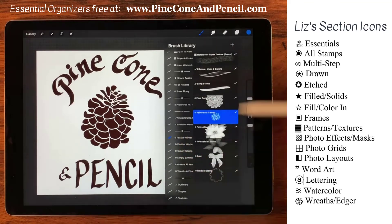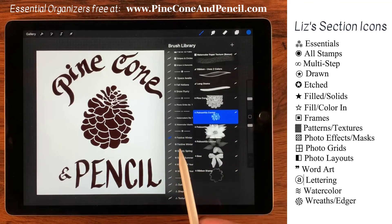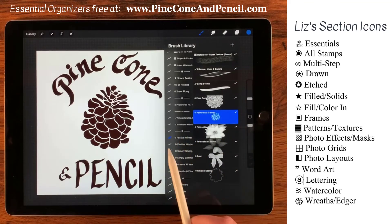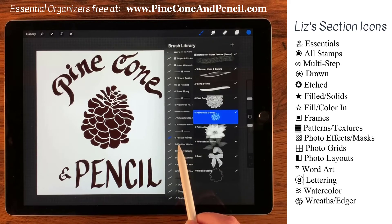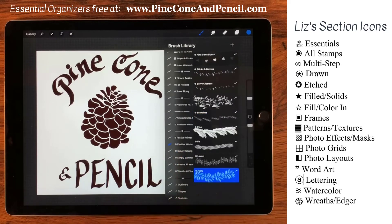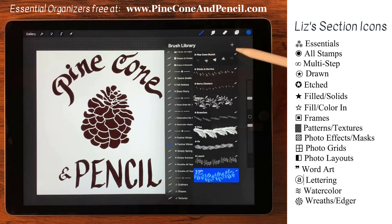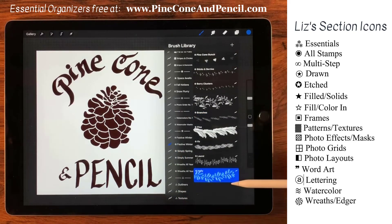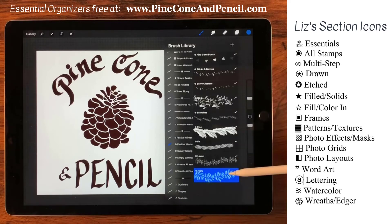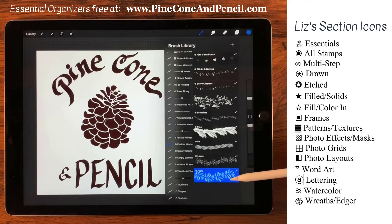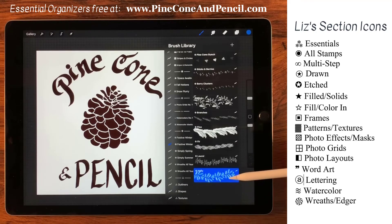So these are the stamps primarily for the festive winter brush set, and these are the wreath brushes or brushes that follow a path for that same set. It just makes it easy — if you're looking for a particular brush, I try to make it as fast as possible so that you can focus on working instead of focus on finding.